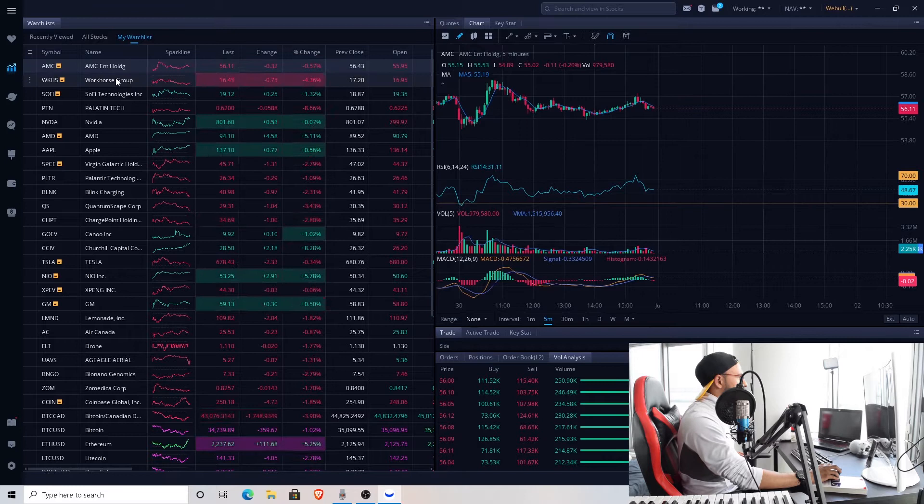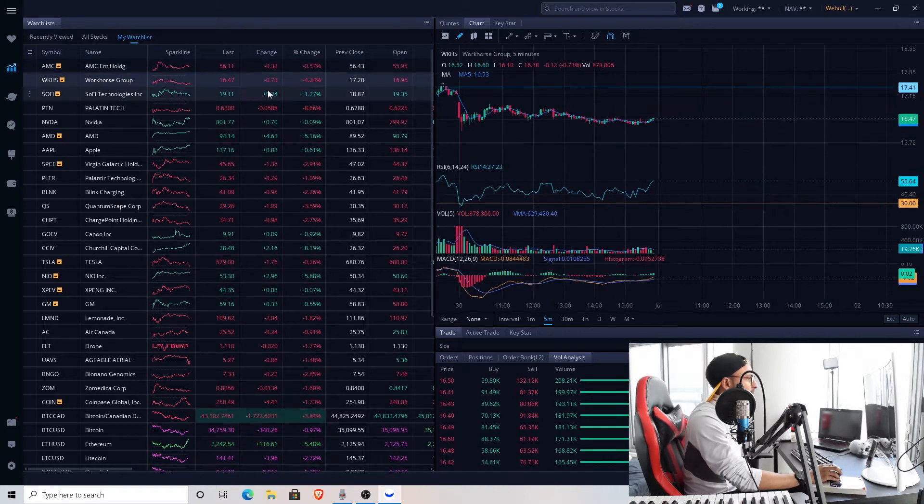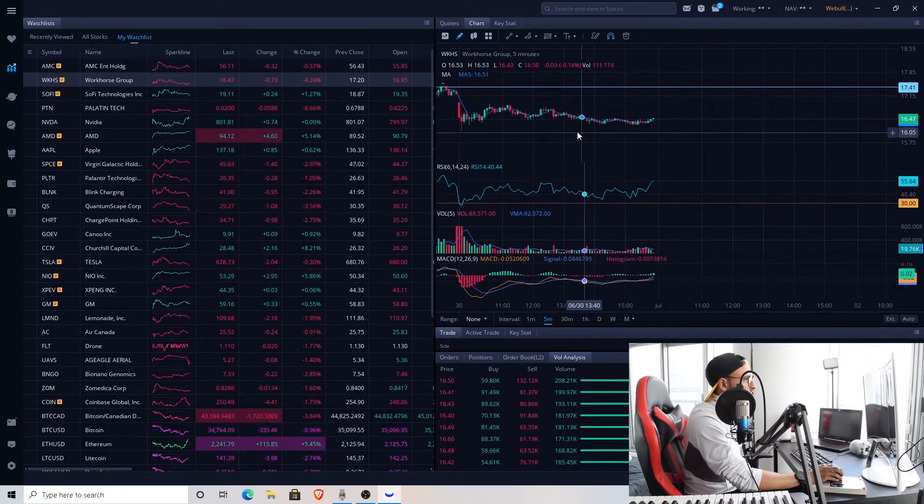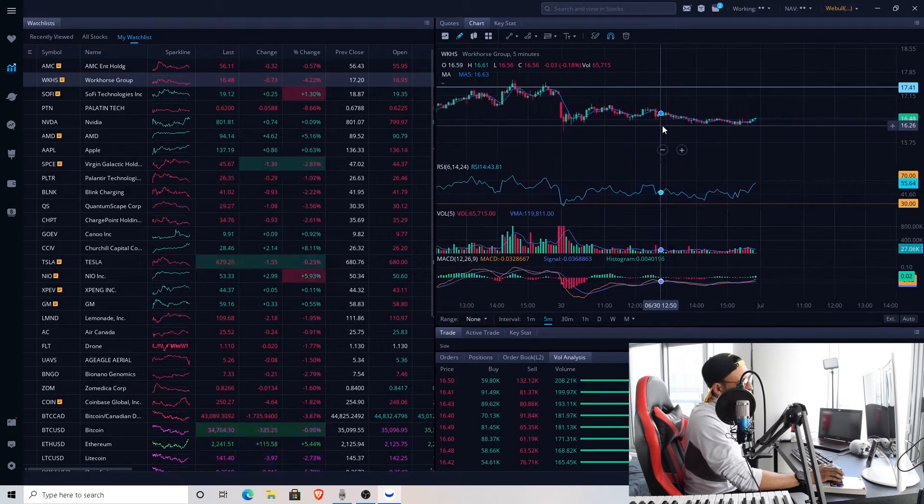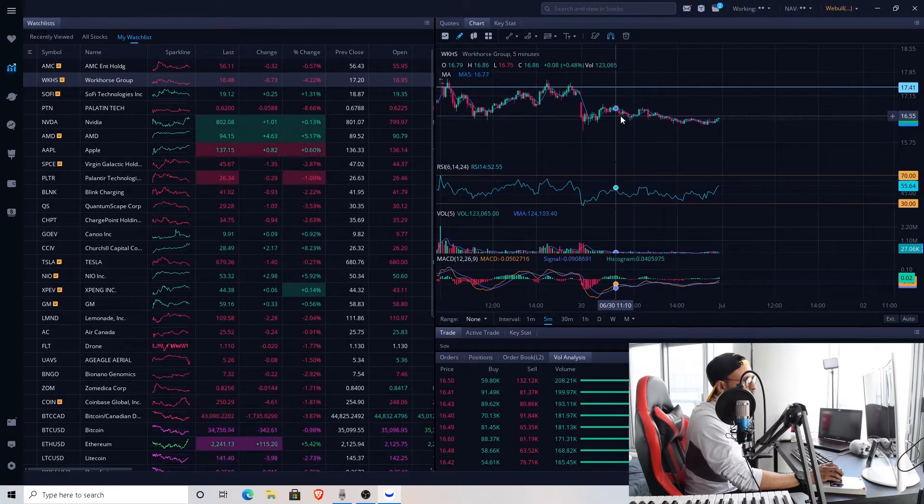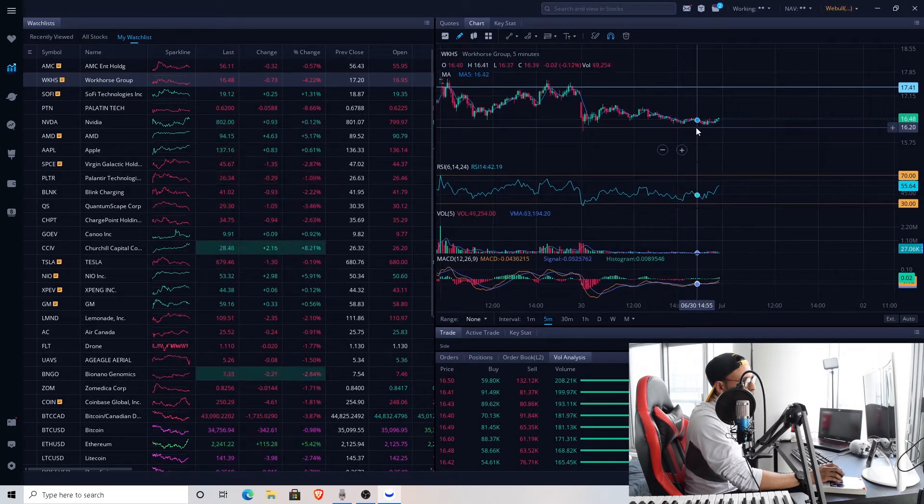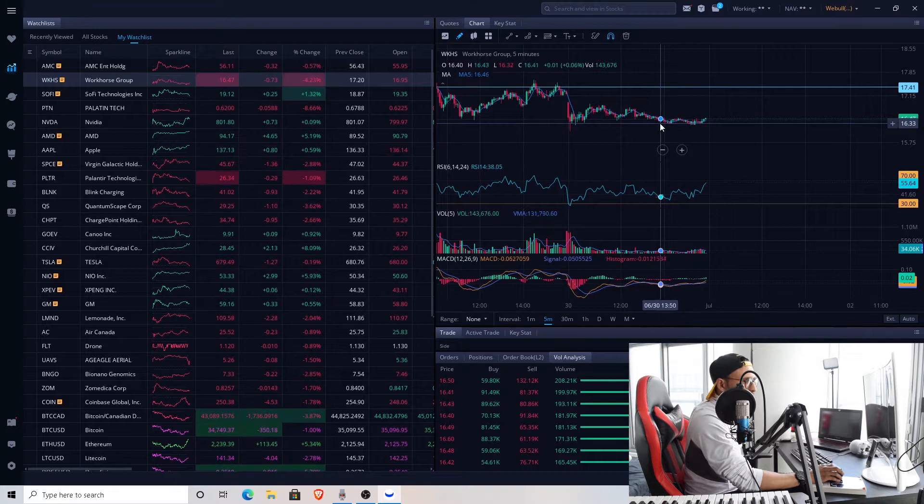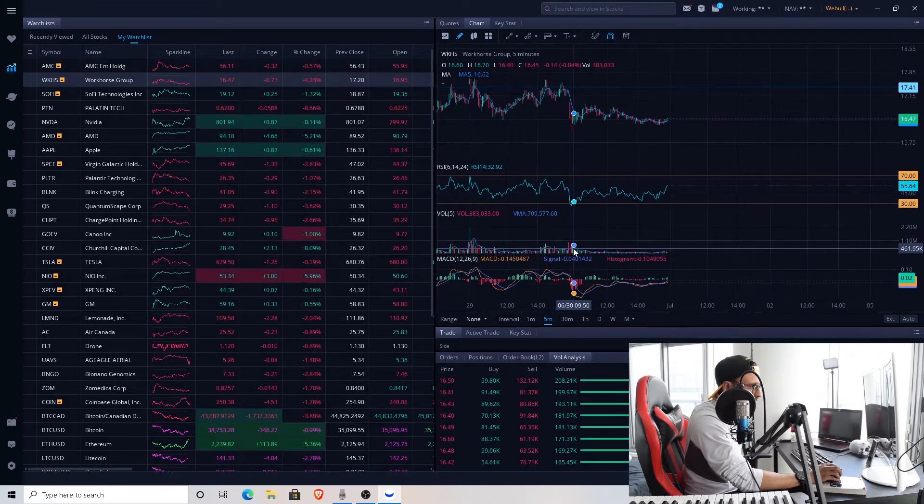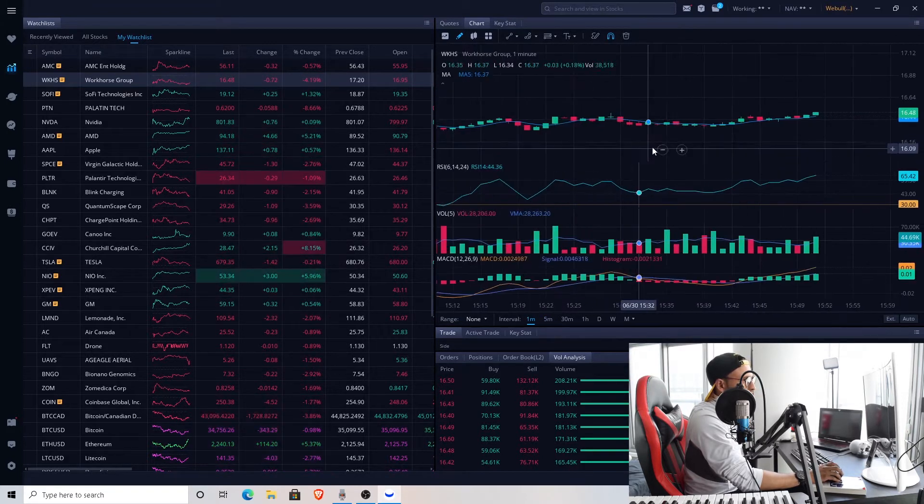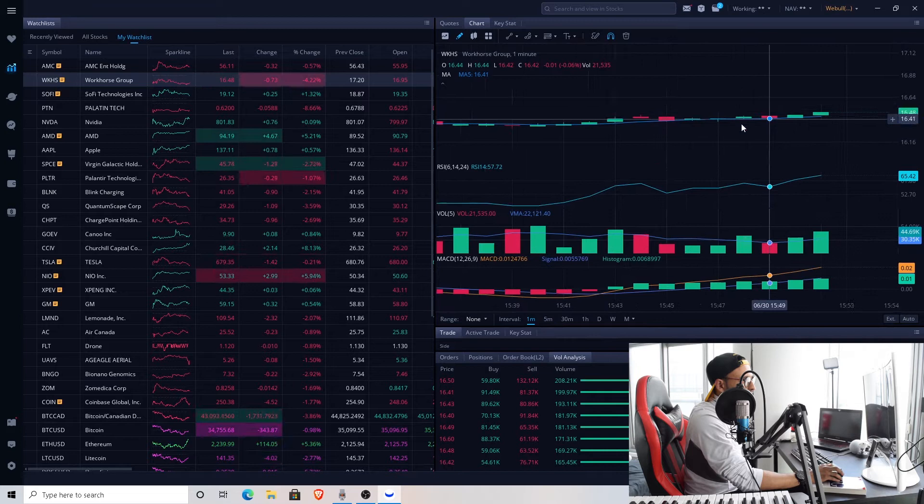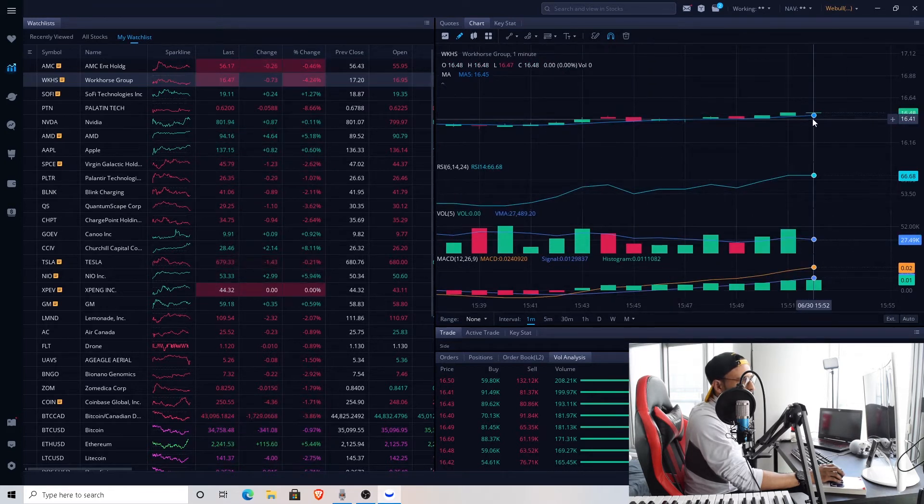Looking at Workhorse, currently at $16.47, 4% down and has been trading with a slight downtrend. I would say the lower lows at the bottom here. All right, nothing crazy, not a huge amount of volume today.